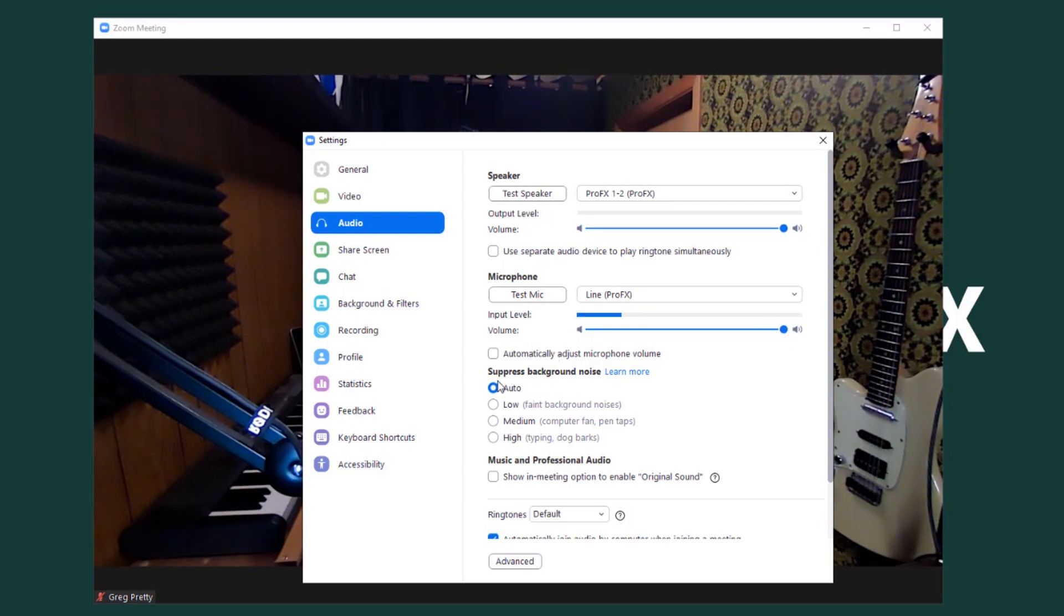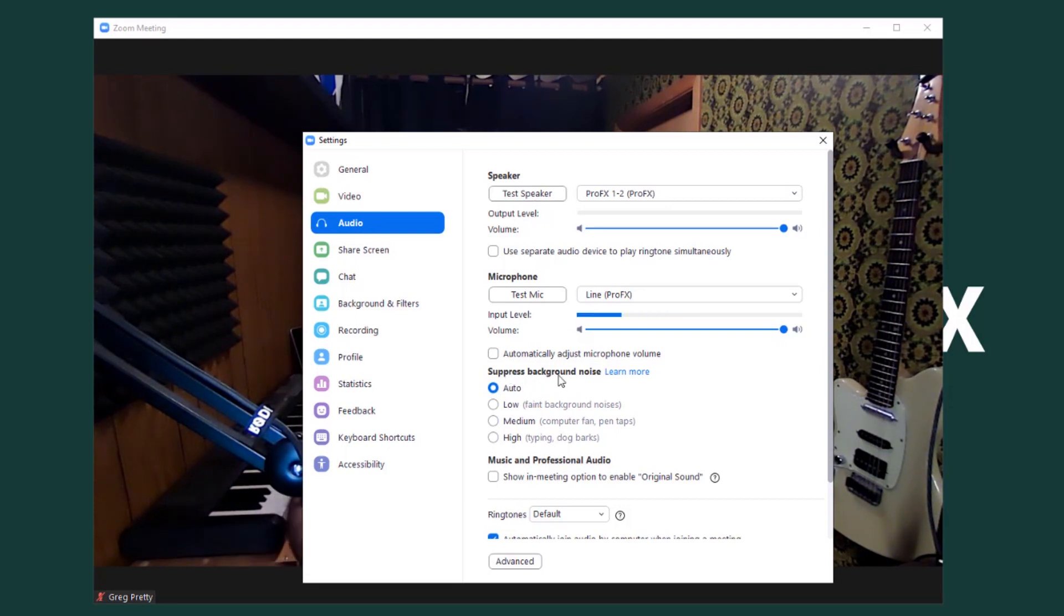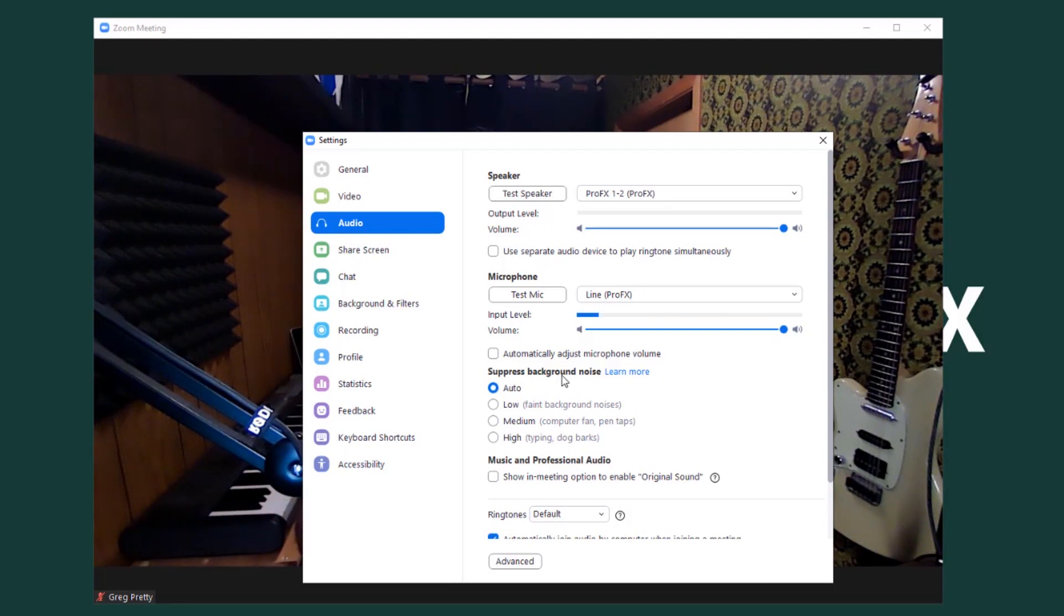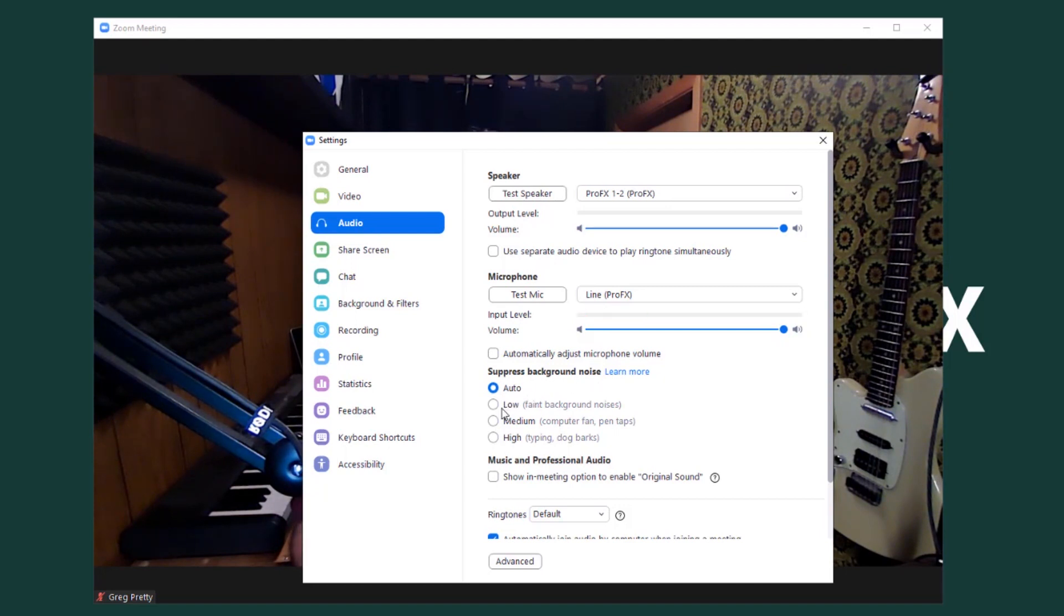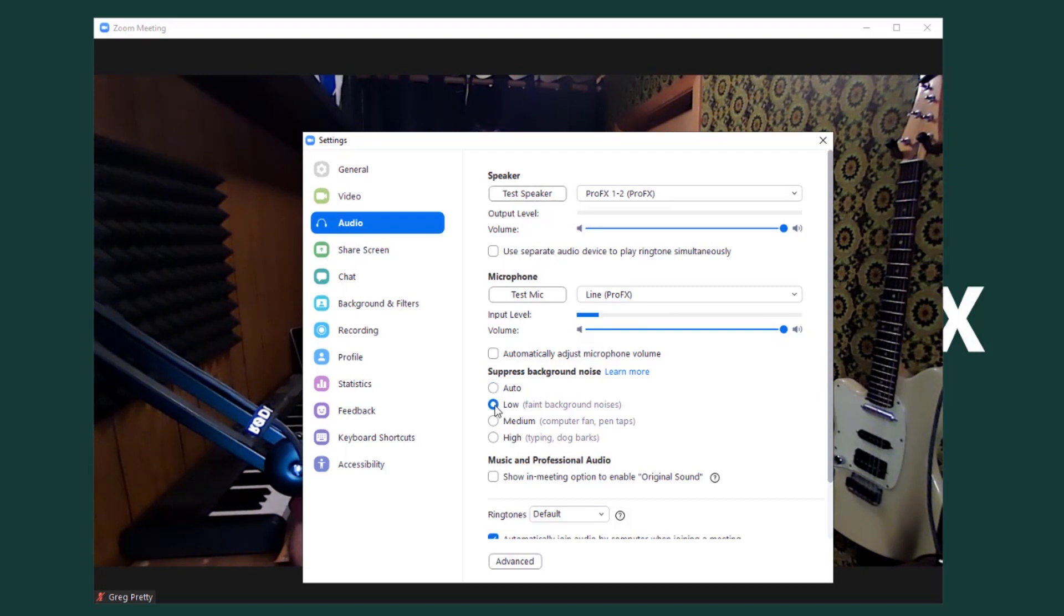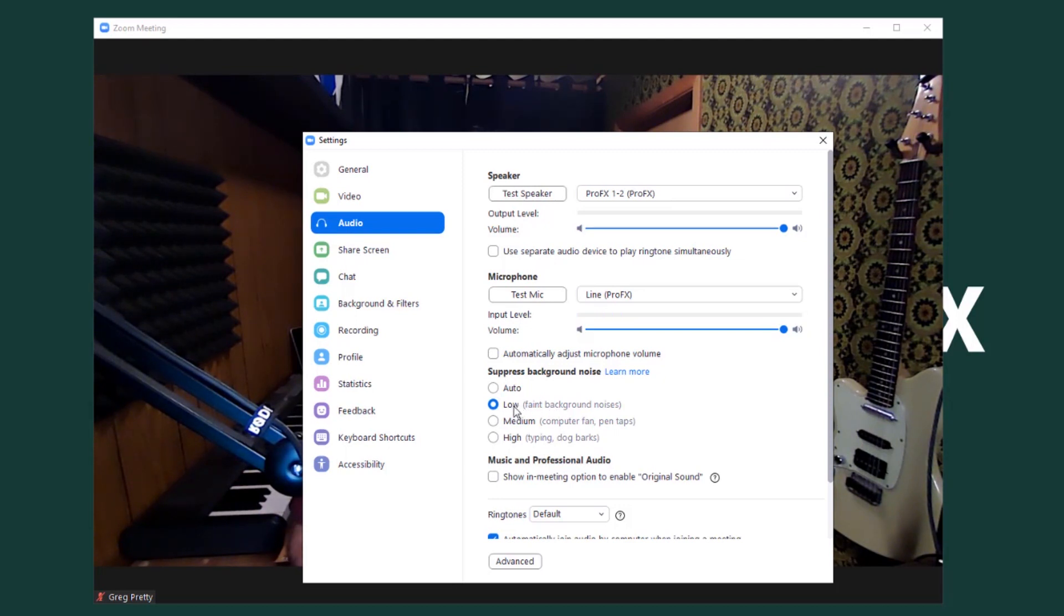Number two, suppressing background noise. The processing involved in getting rid of background noise like a heater or a fan or the furnace in your house, whatever you're hearing, that processing will scramble the sound of your guitar or your singing voice. It's a bad idea. We want it to be as low as possible. They don't allow you to turn it off all the way. But we want it to go to at least low. And this is what Zoom recommends as the setting for any kind of musical singing or performing. So set that to low.